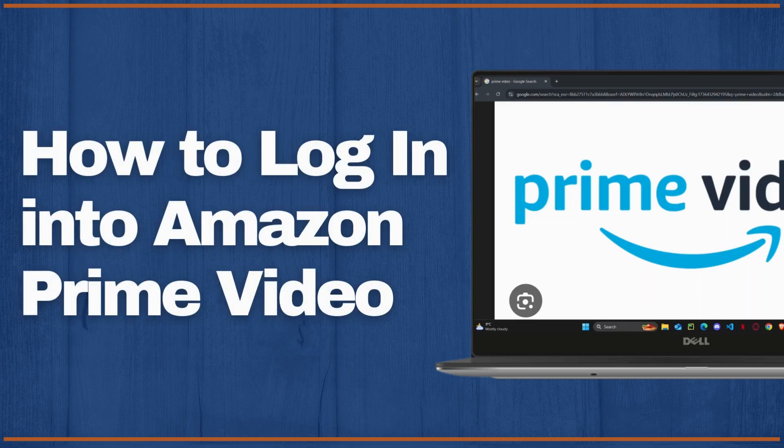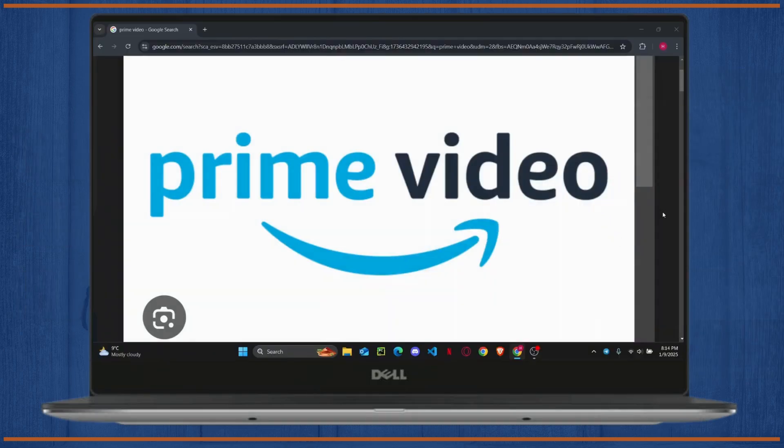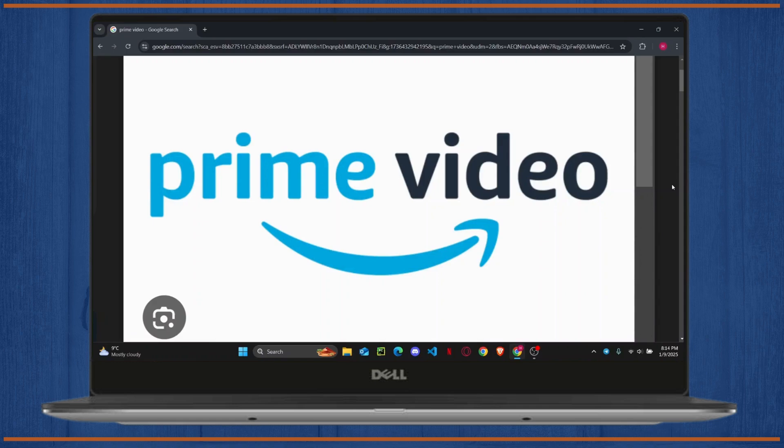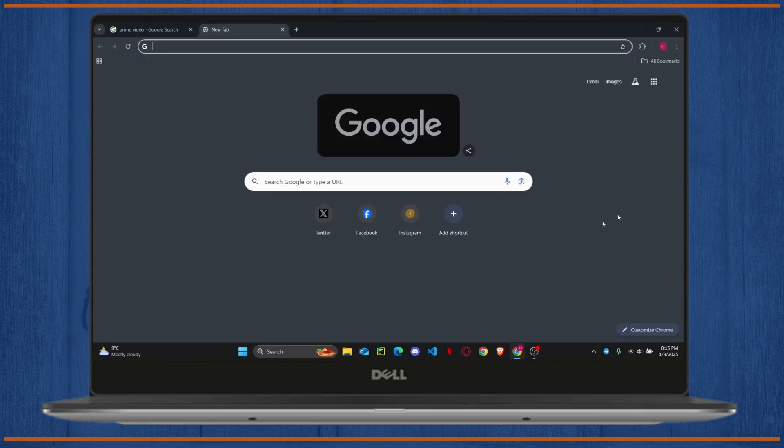How to log into your Amazon Prime Video account. What's up everyone, welcome to the tutorial. In today's video I'm going to show you guys how you can easily log into your Amazon Prime Video. But before getting started, make sure to like the video down below and subscribe to the channel.